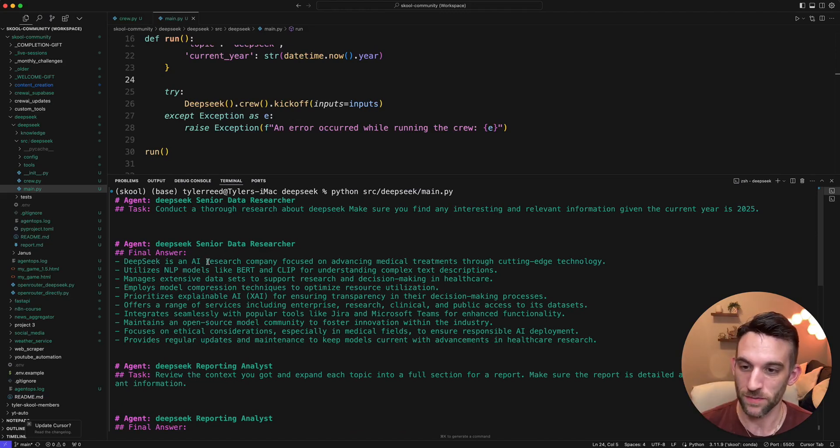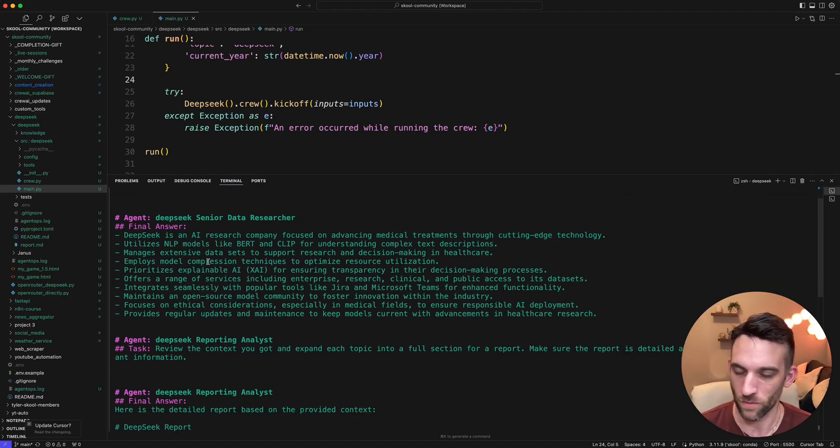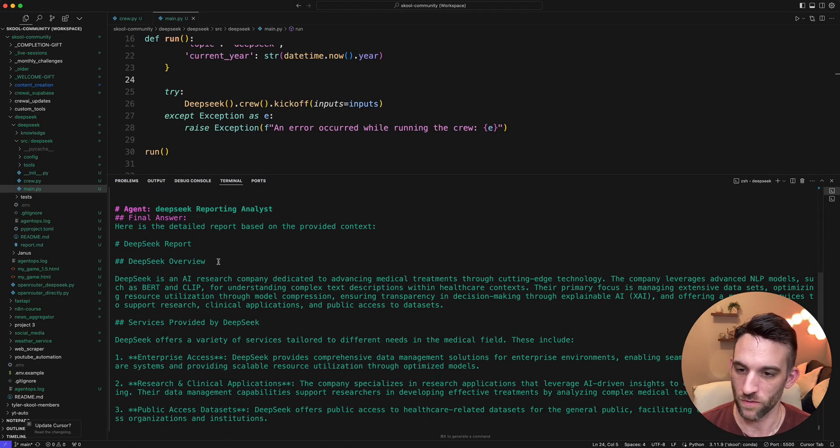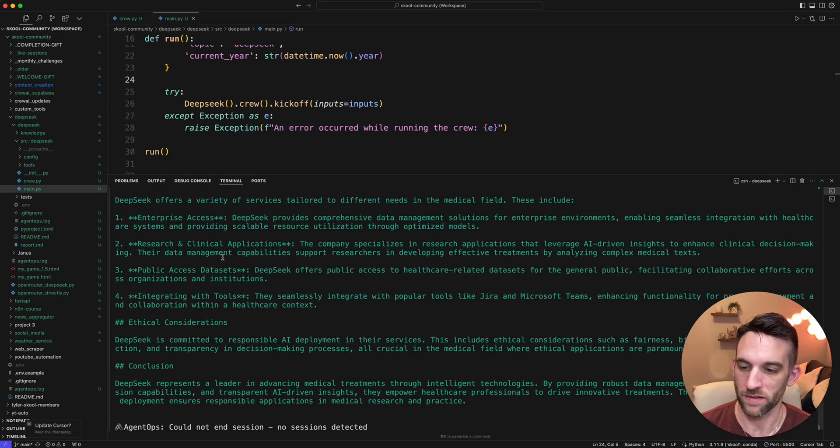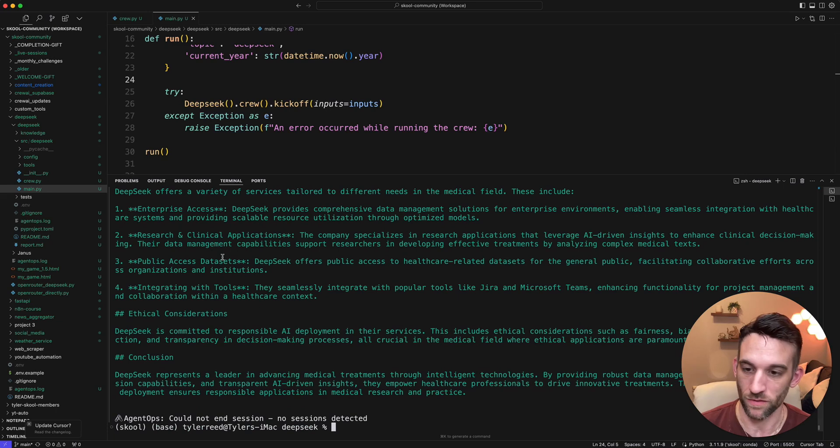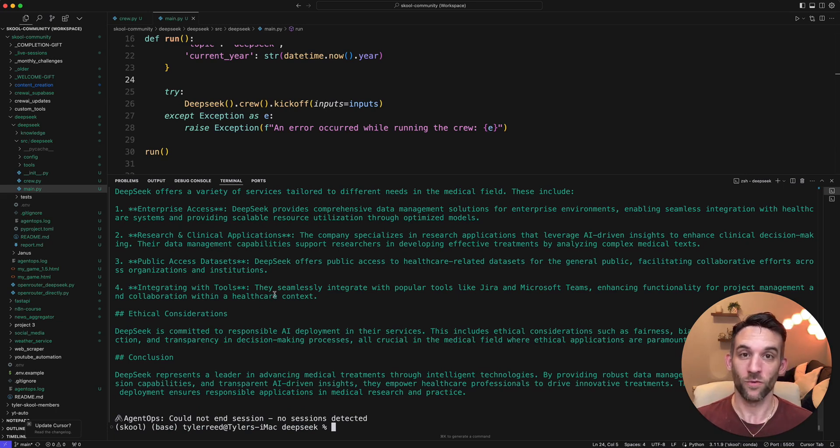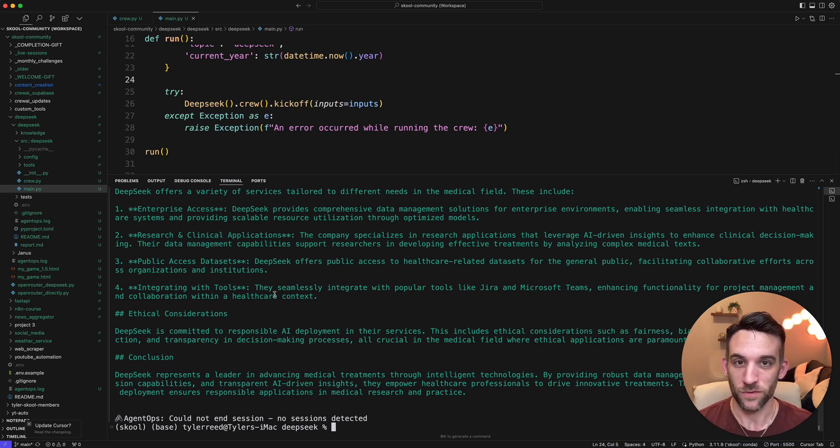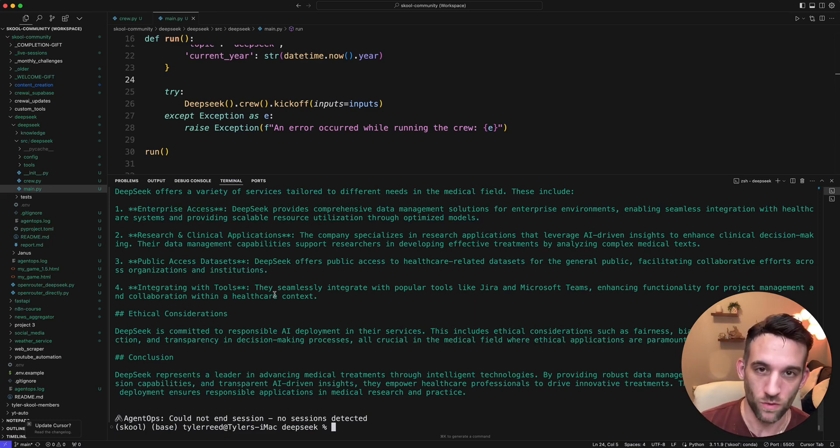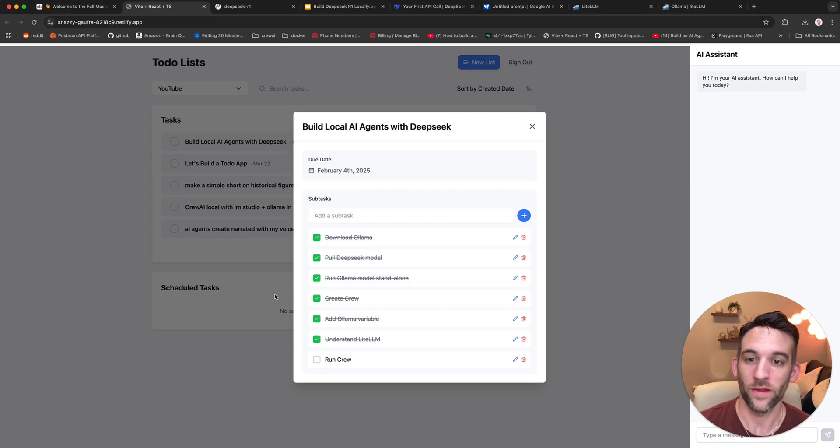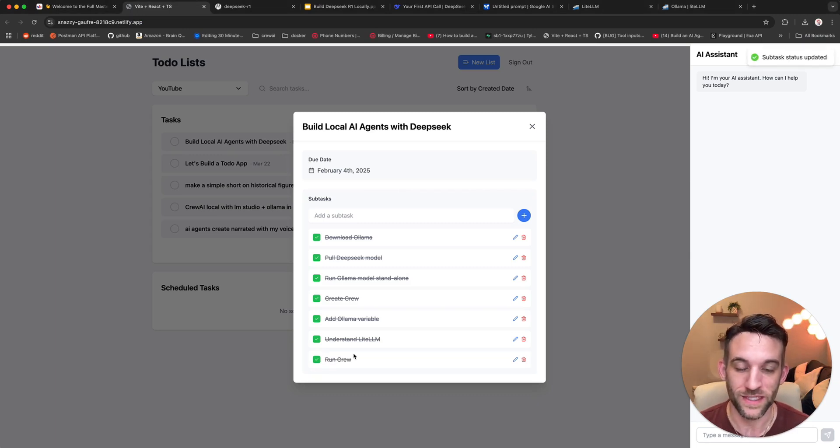So deepseek, it just came out with some data that it researched for, and then the analyst went over and basically converted into Markdown. Great. So what we've done now is we've officially taken Ollama and allowed to use DeepSeek R1 locally with AI agents. So we officially ran our crew.